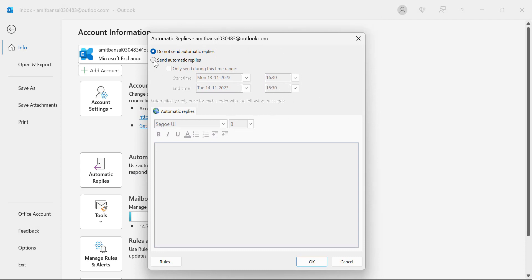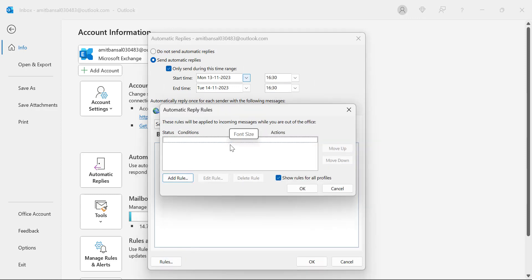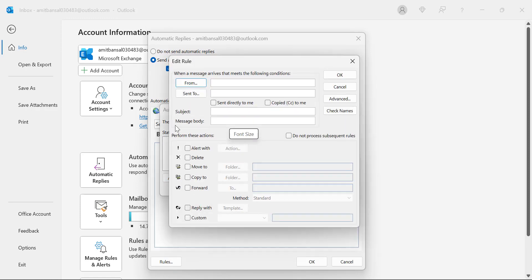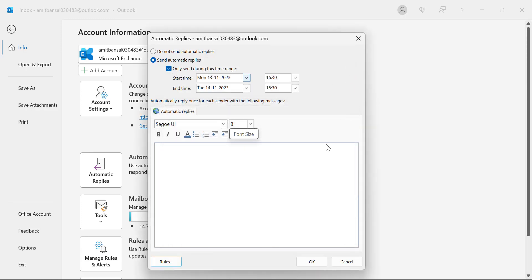Here you have to select Send Automatic Reply. You have to select 'only send during this time range,' give some inputs, and type your message. You can also add some rules and more inputs from here that will automatically reply on your behalf.